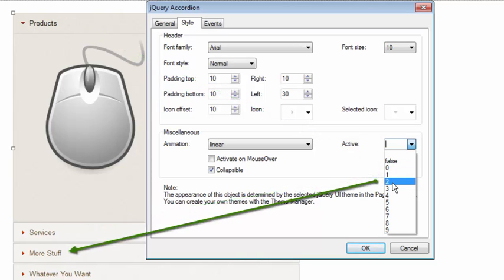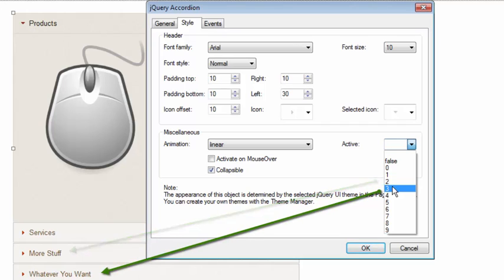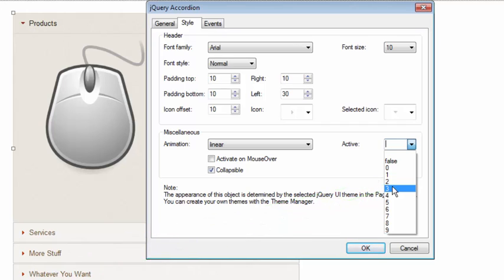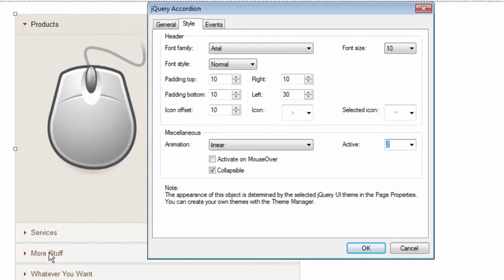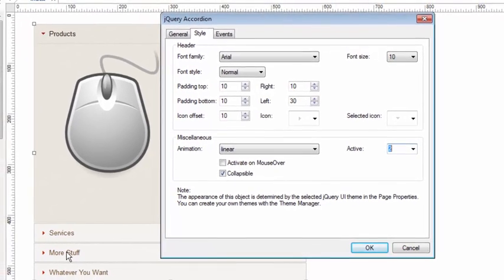Number two pertains to more stuff. Number three, whatever you want, etc. So let's set this to number two. Now what does that mean? That means that zero, one, two, this section right here is going to be active by default when the page loads.